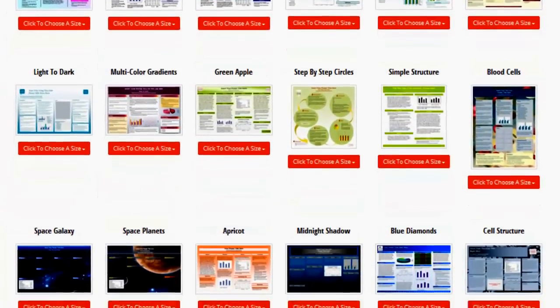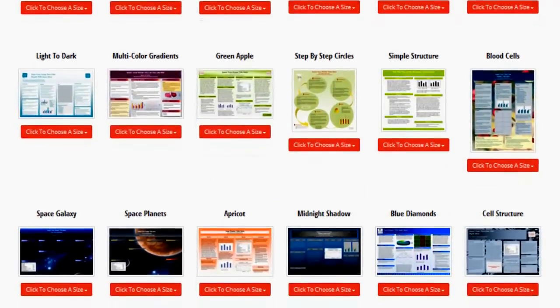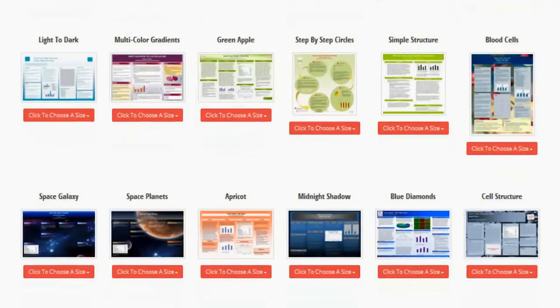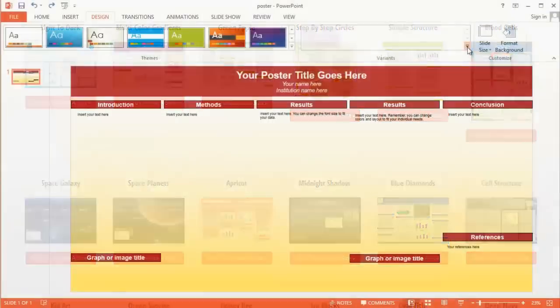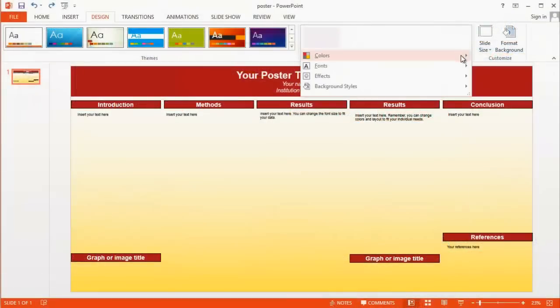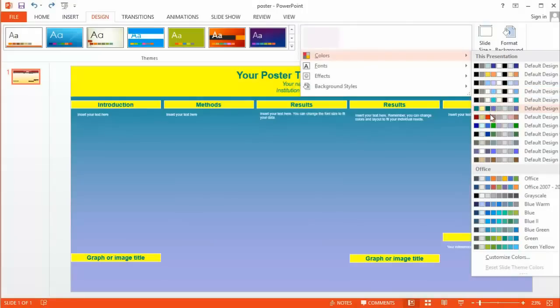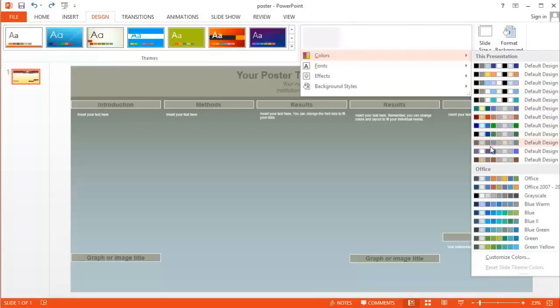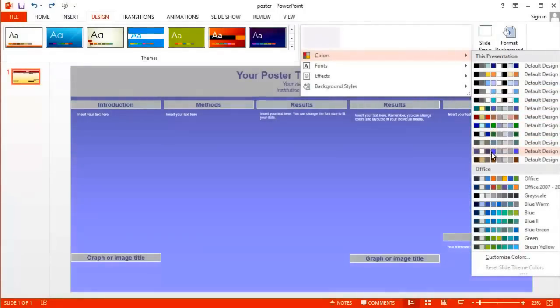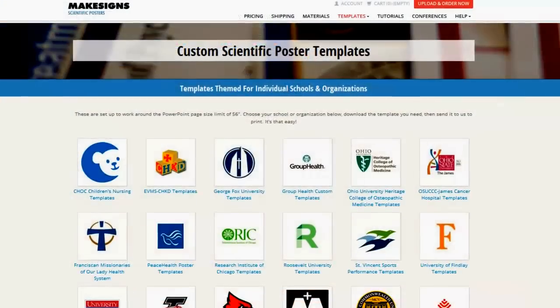Each of our templates has a range of color options included in them. So if you see a template that has a layout that you like but maybe you aren't thrilled about the colors, don't worry — we'll show you how to change the colors with just a quick click of the mouse.